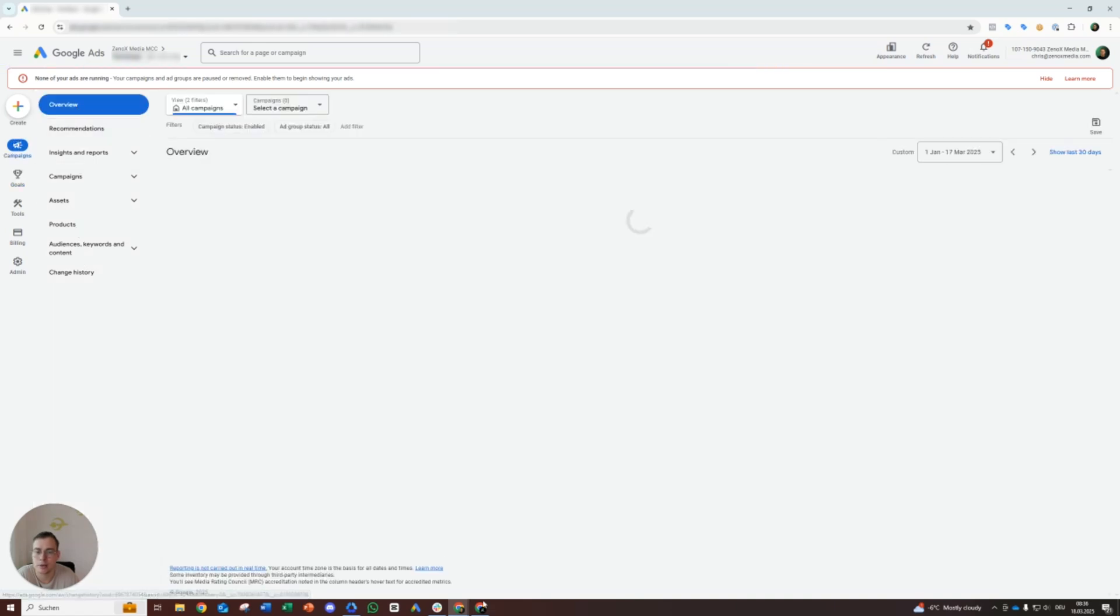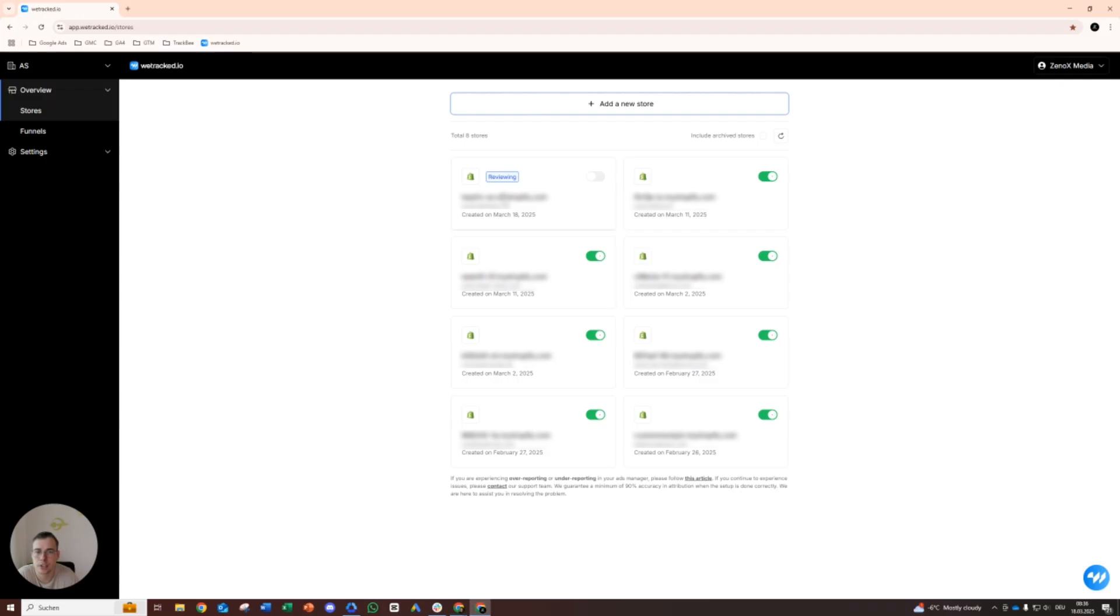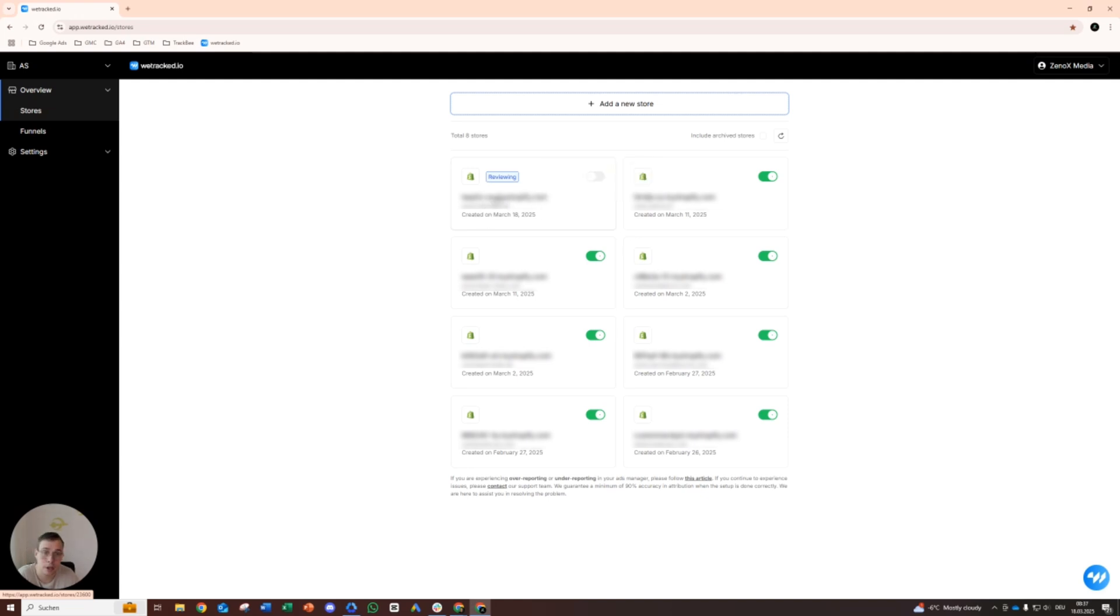And then we are done. So again, just needs to be verified, accepted, then you can start running ads and then you will see data flowing in pretty soon. Like you will see the page views, the add to carts, the checkouts, hopefully later on the purchases once you start running ads. And that's it.